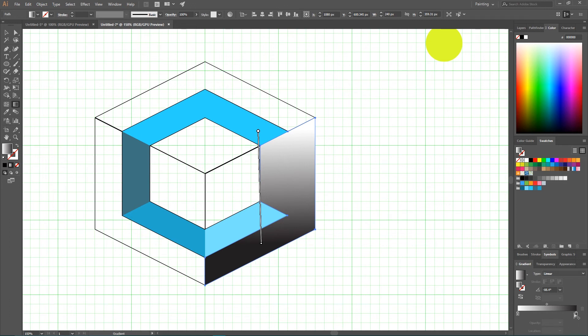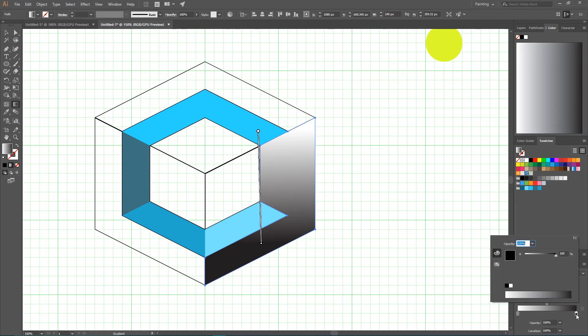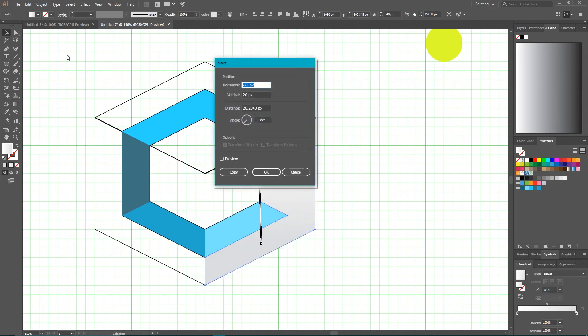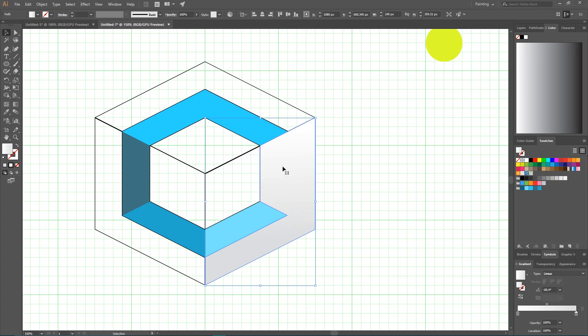So our dark color is now on the bottom. I'm gonna double click on this dark stop point. And push this slider on the gray scale to around 50% gray. Really nice.